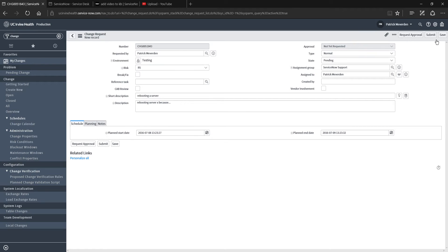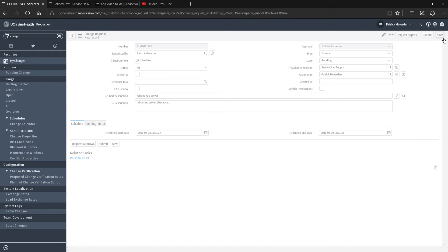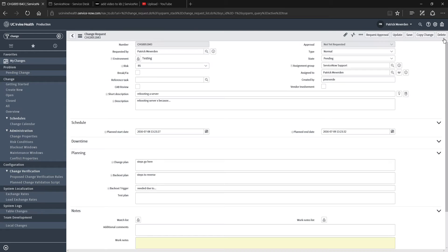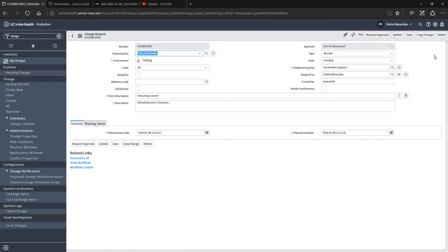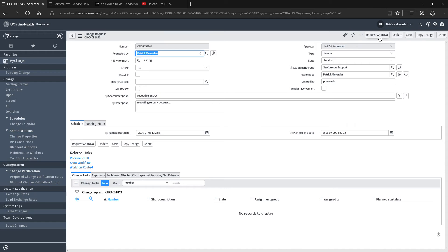Once you're ready, you can click one of these options up here on the right: Save, Submit, or Request Approval. Save will allow you to not kick off the approval process. If you're not done making edits to the change before you submit it to your lead for approval, keep it in a pending state. Once you're ready to actually kick off the approval workflow, click Request Approval.